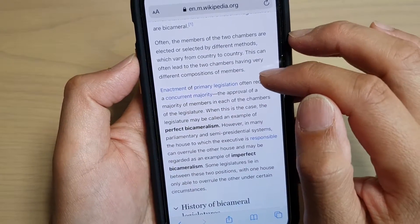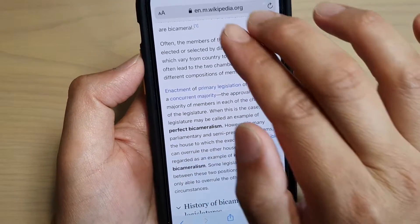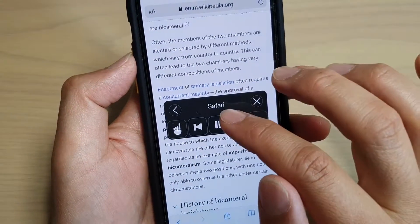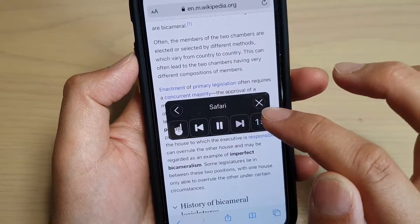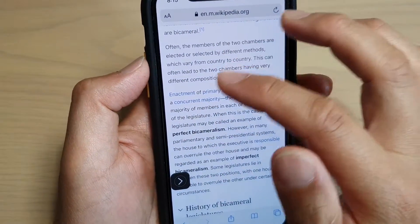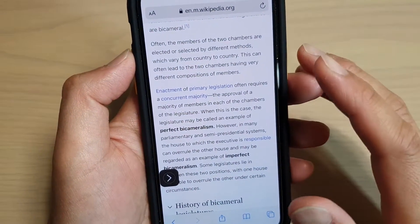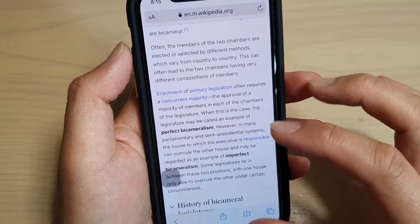Once it has finished reading a paragraph, you can tap the Next button to go to the next part. Otherwise, you can leave it and it will close by itself after finishing that paragraph.